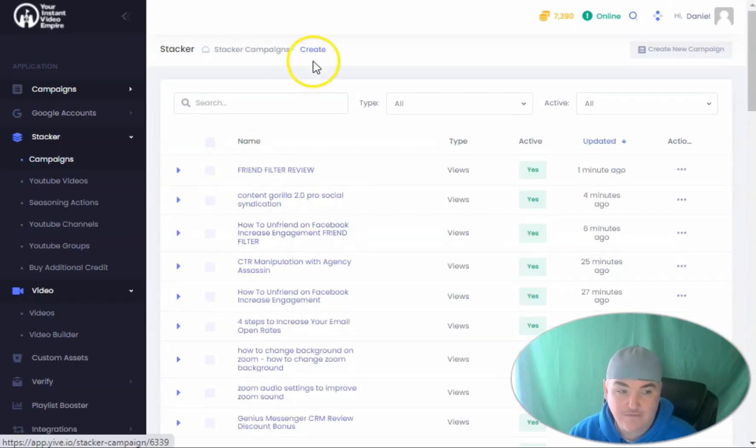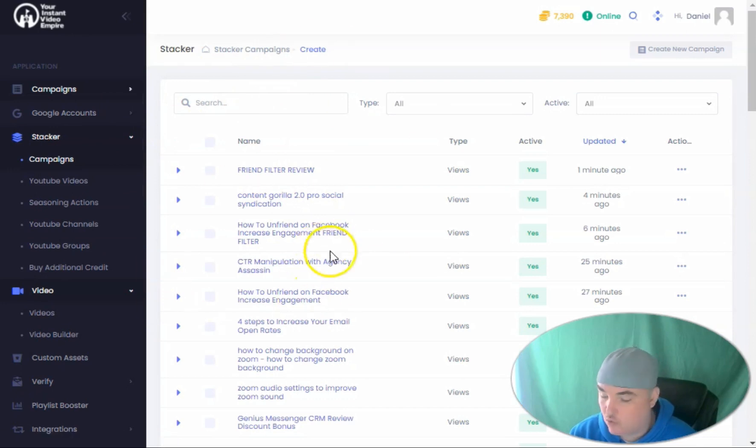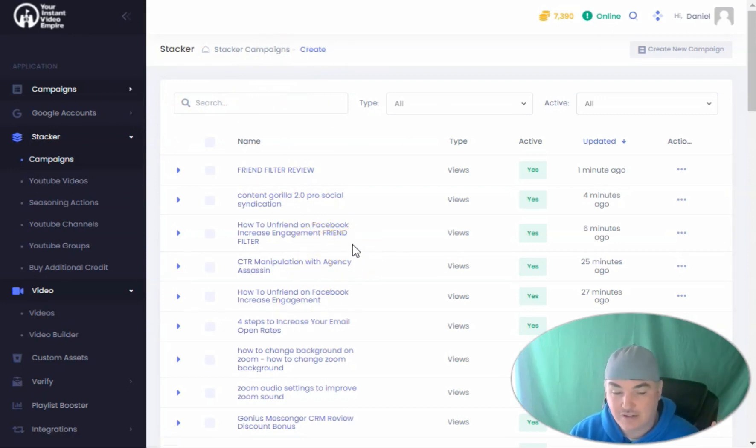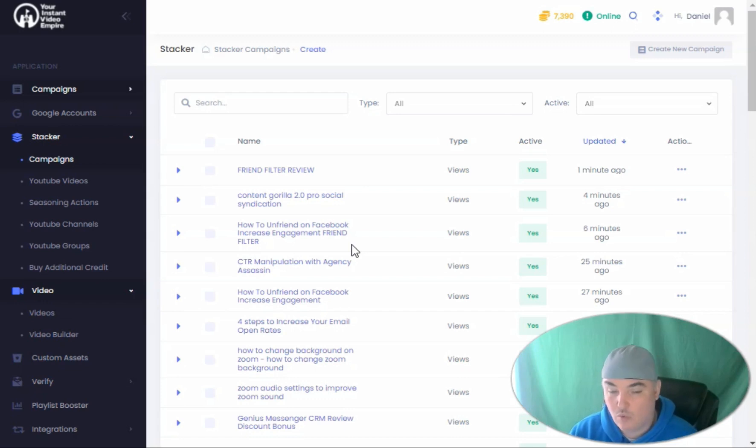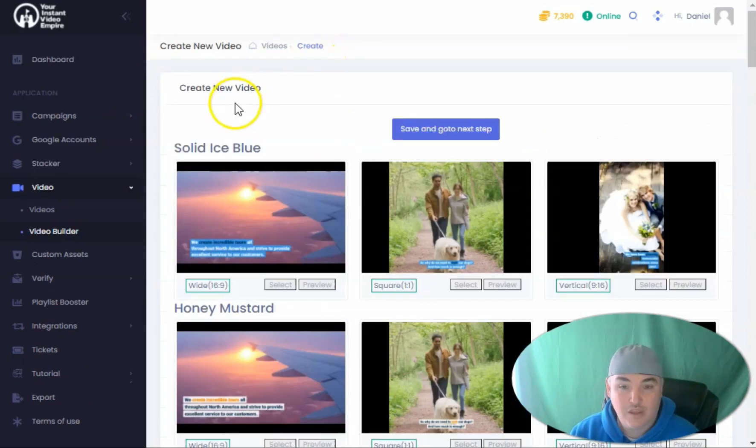You have the ability to do stacker views, which is CTR manipulation views, where it searches for a specific title or keyword. It watches your video from 85 to 99 percent, will randomly like the video, share the video, and subscribe to your channel.